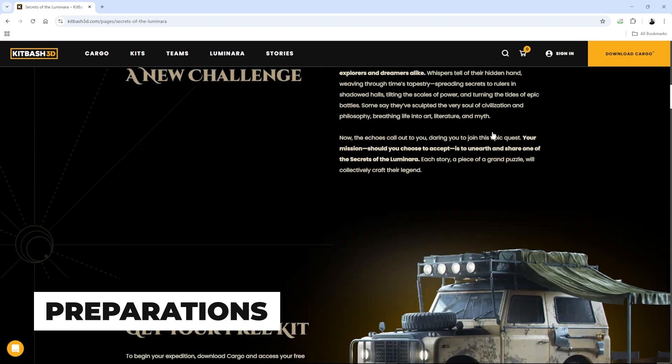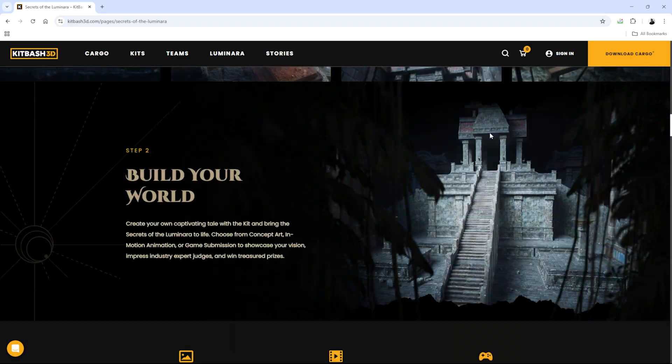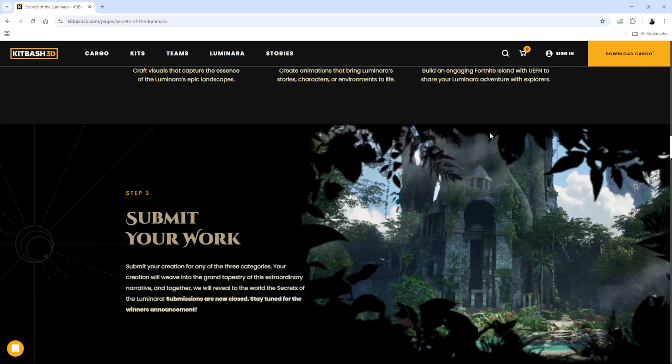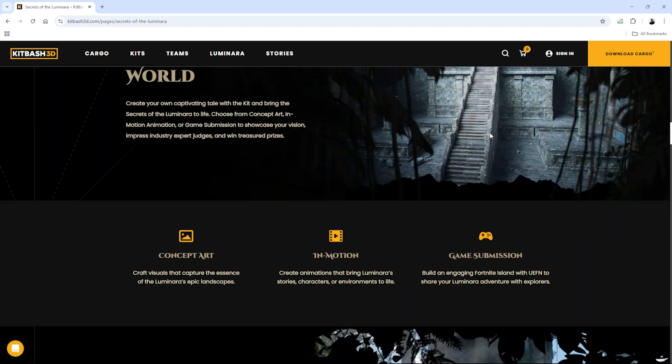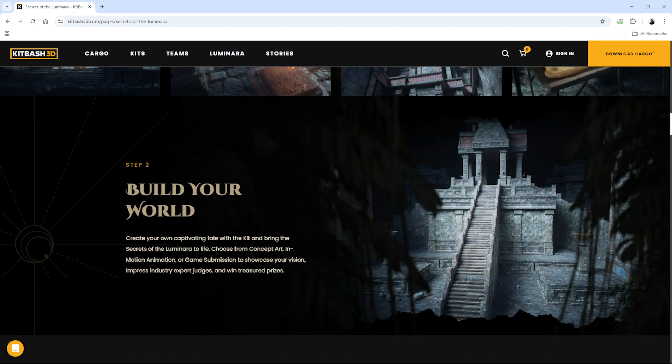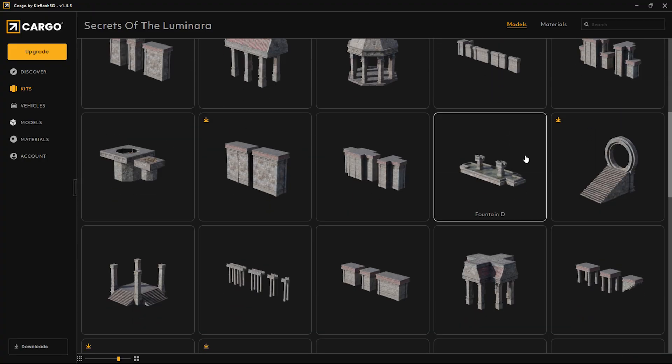First I gathered the Secrets of the Luminar kit, installed Cargo and imported the assets into my Unreal project.